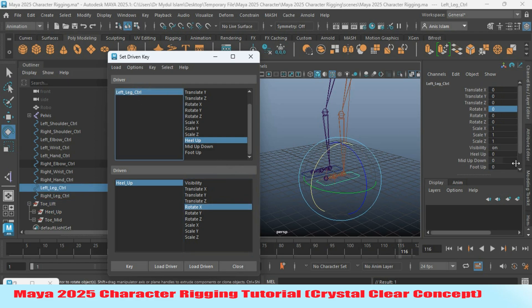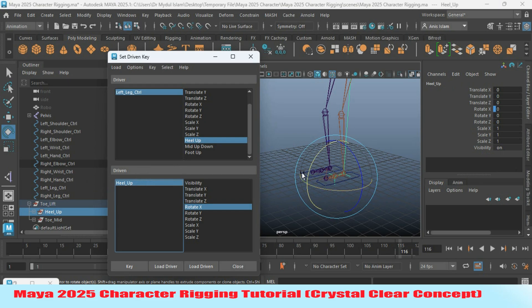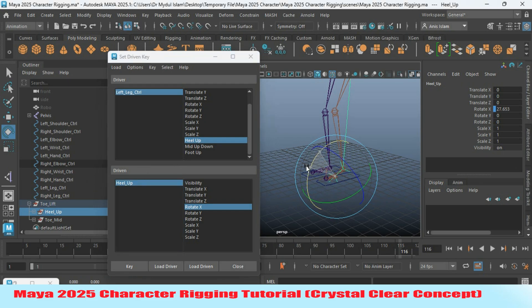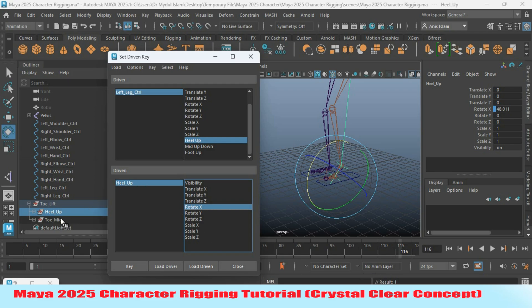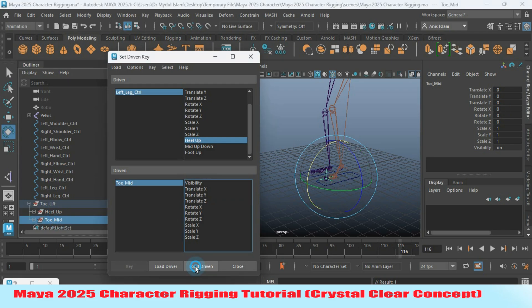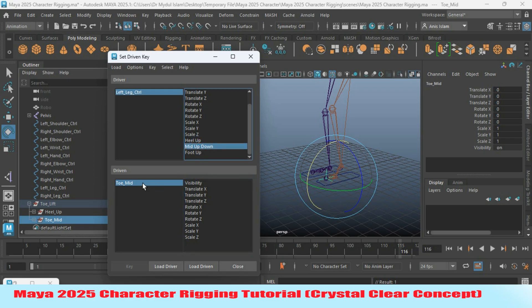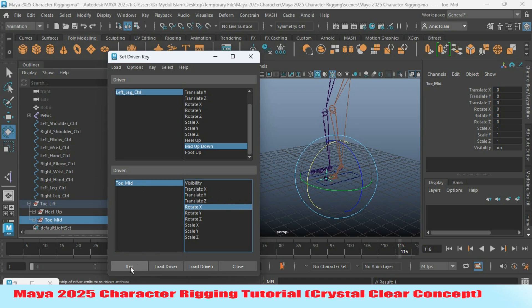Now select the left leg controller and set heel up to 7. Select the heel group, rotate it up as shown, and click Key — result 1 confirms the key was created. Now select the toe mid group and click Load as Driven. Select mid up/down and toe mid, with rotate X at zero value, and set a key.